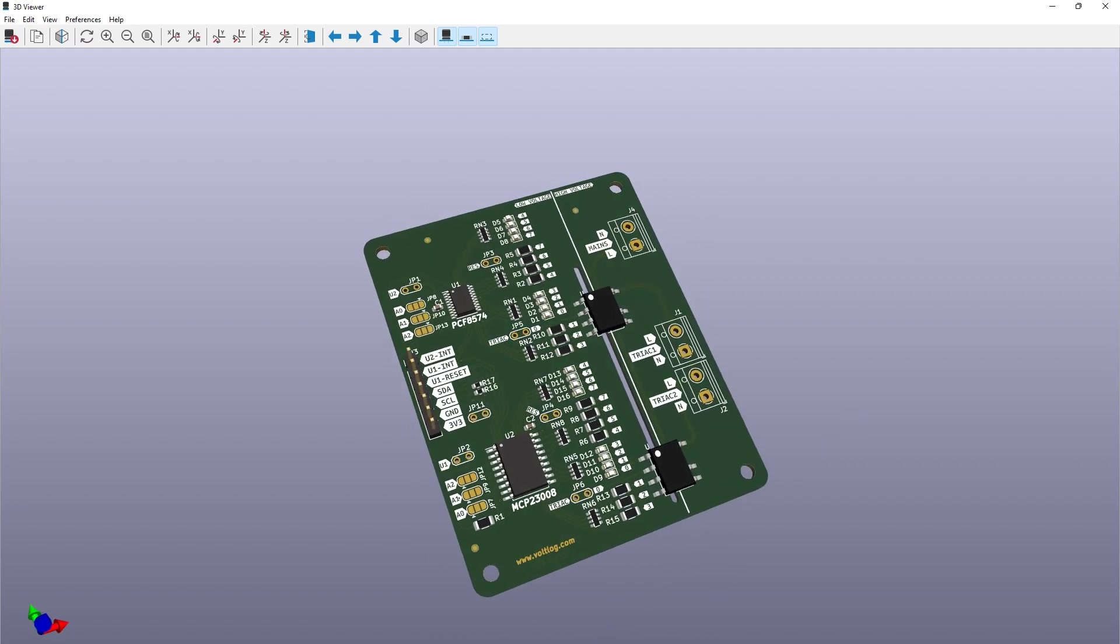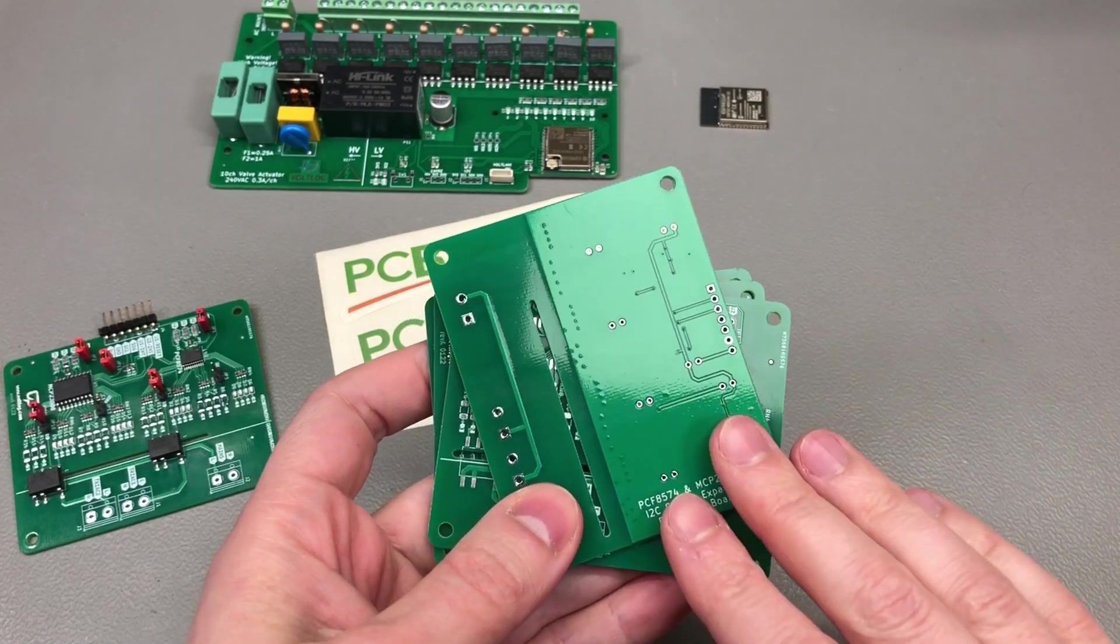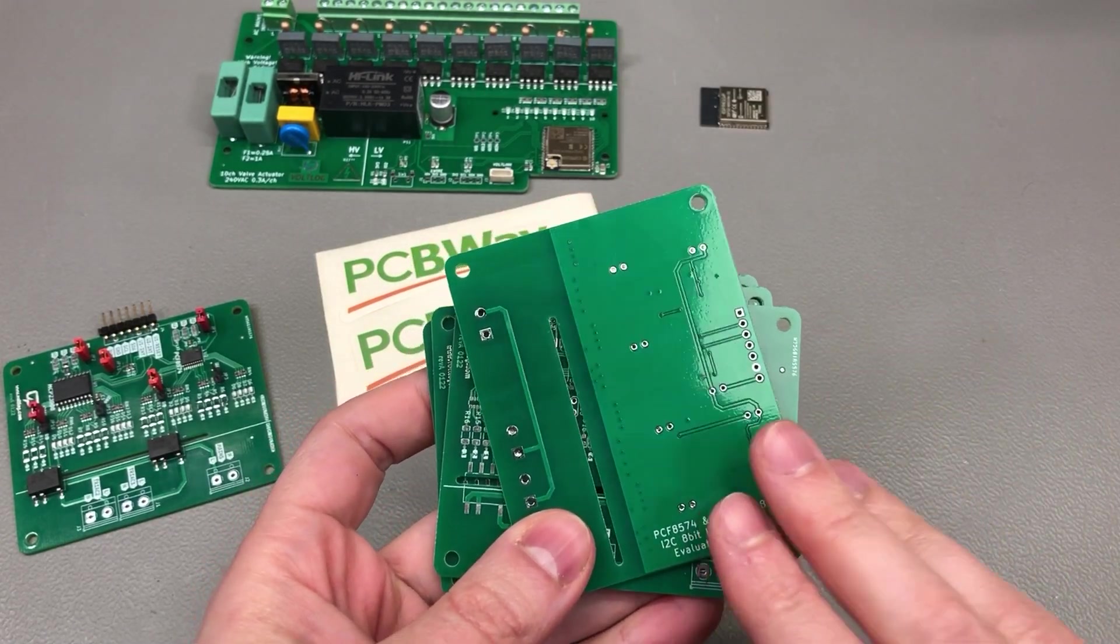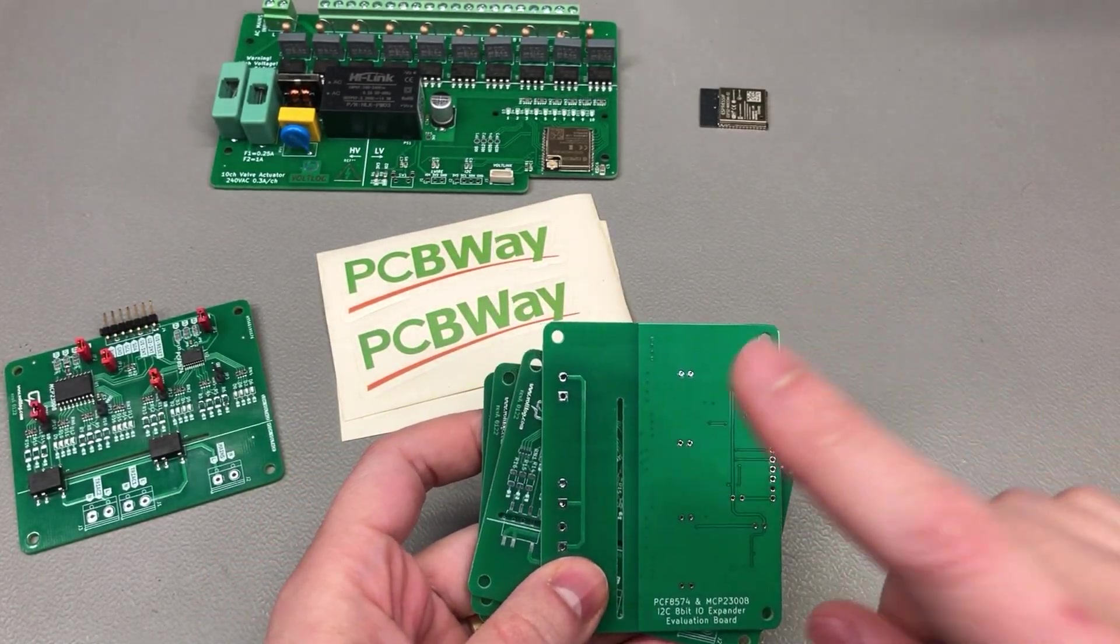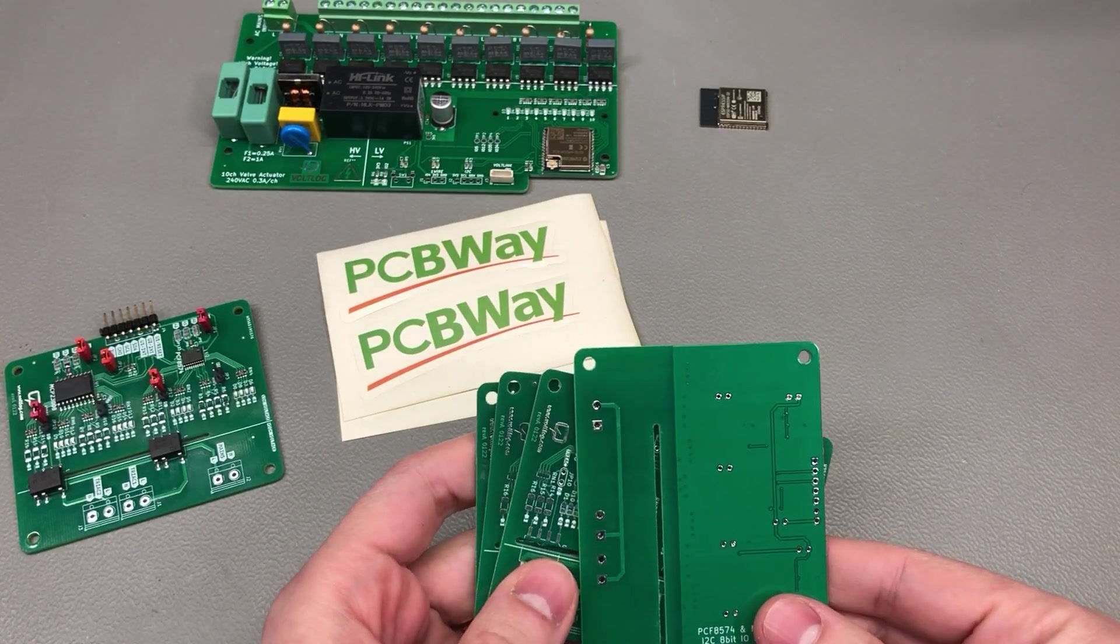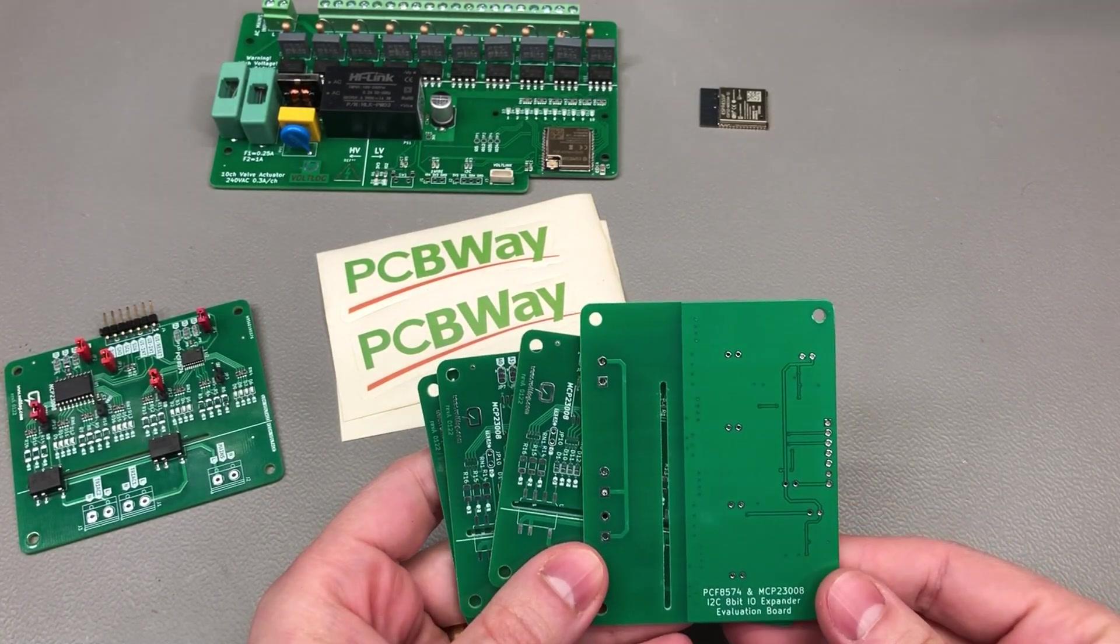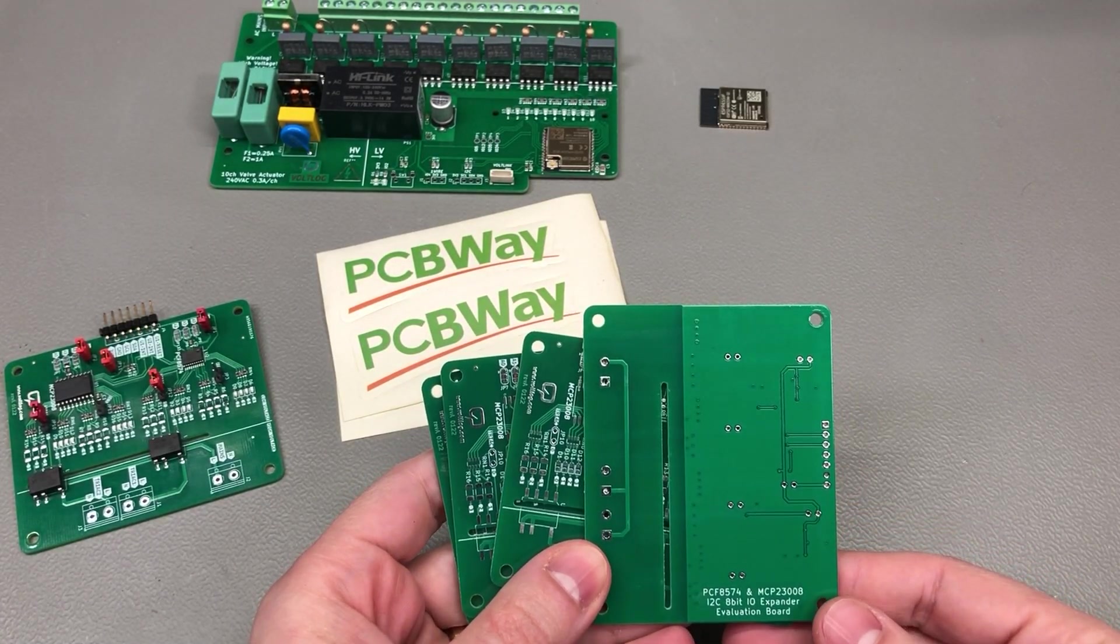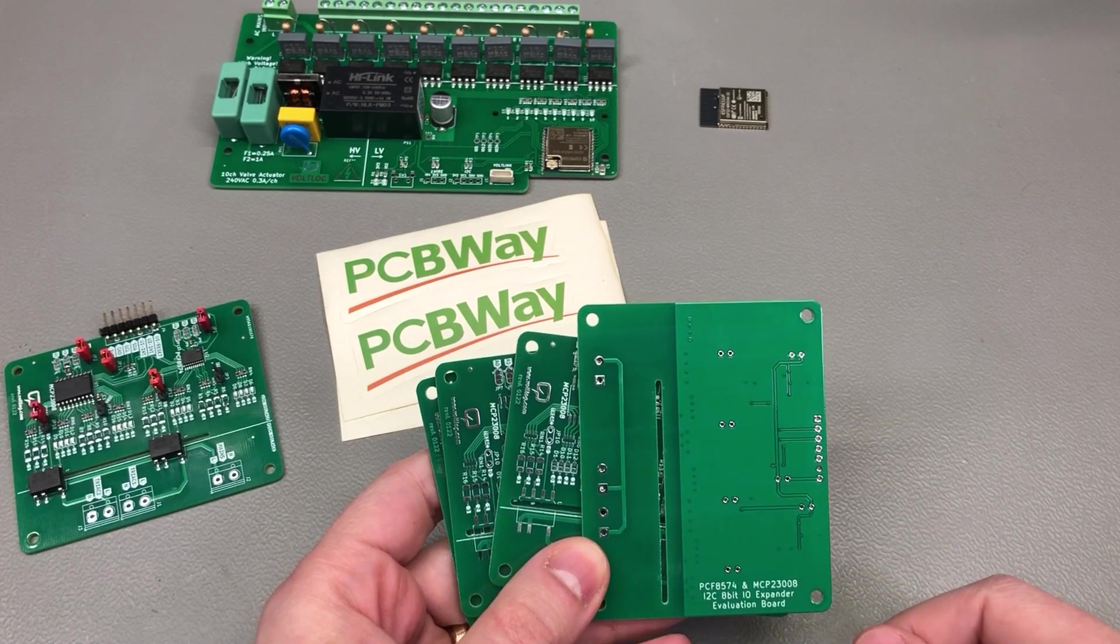After finishing the KiCad PCB design, I ordered these boards from pcbway.com which are the official provider of printed circuit boards for the VoltLog channel and if you'd like to check out their services there will be a link in the description below.